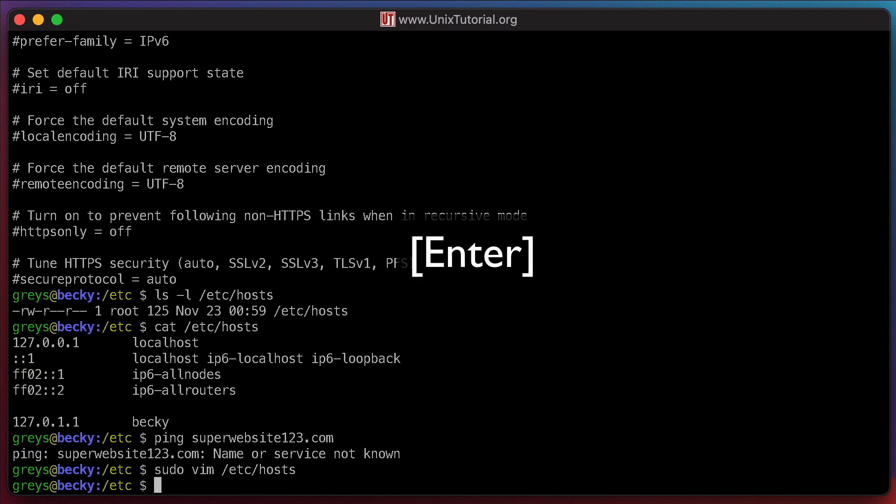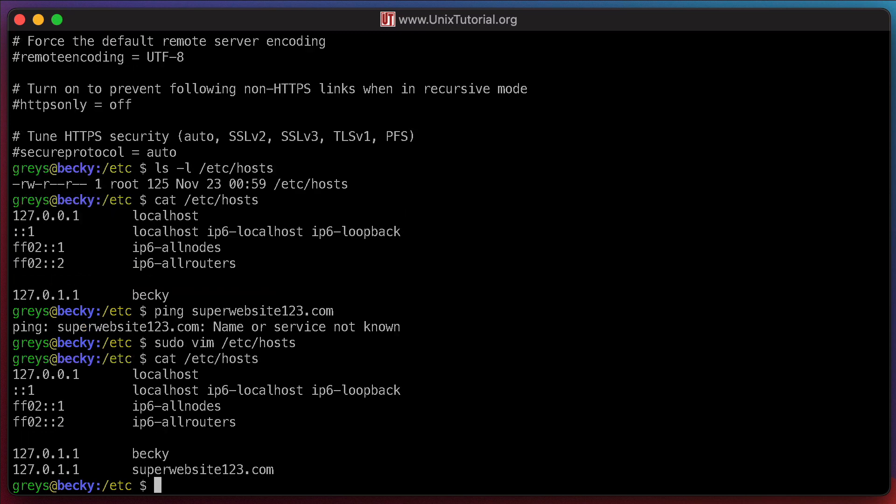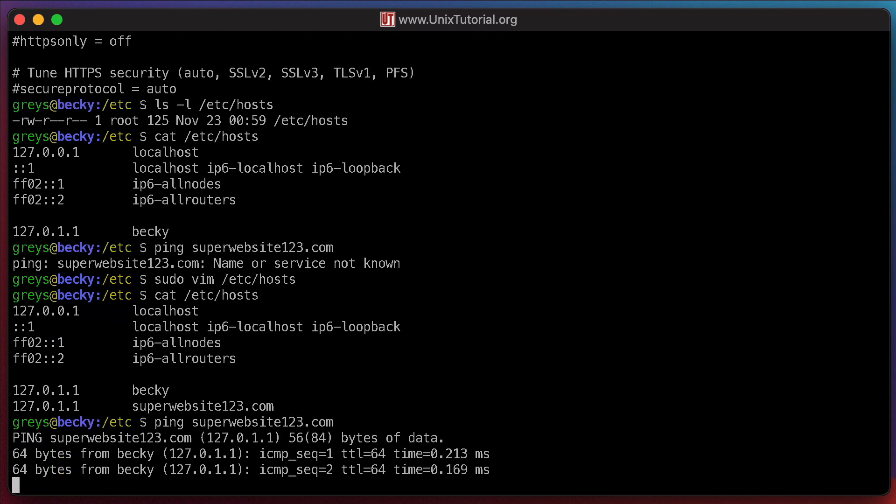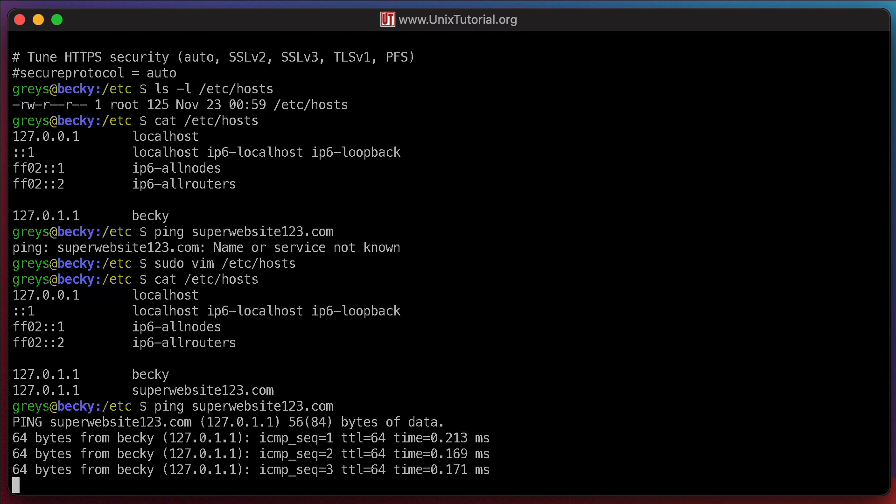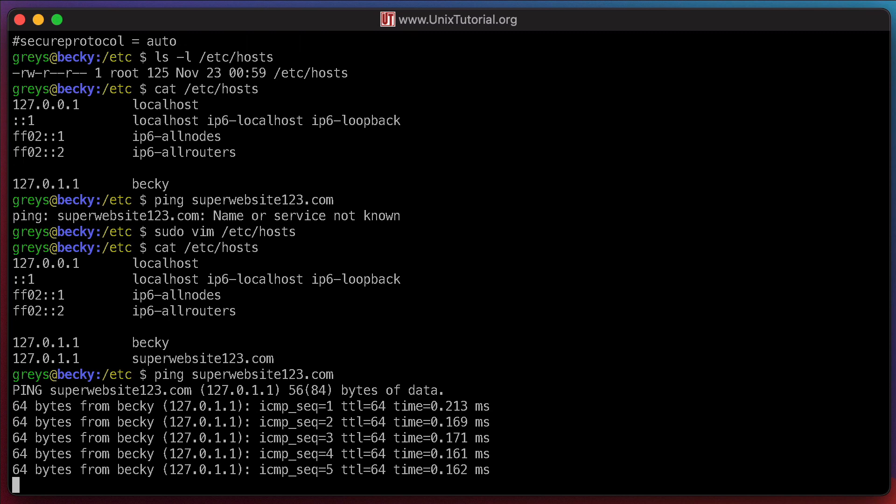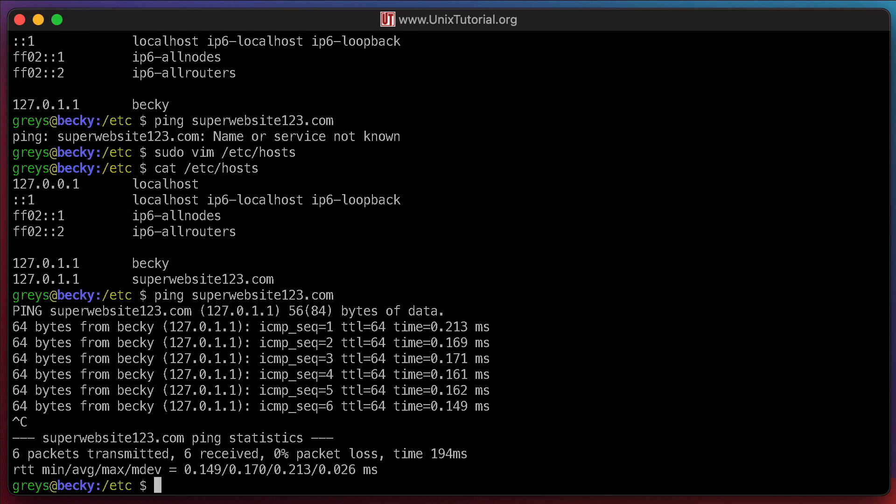Let's check our file again. Pretty cool, it shows my hostname now. If I ping it, it should resolve to the local IP address. Superwebsite123.com. Hey, it's resolved and it's pinging the IP address. Cool.